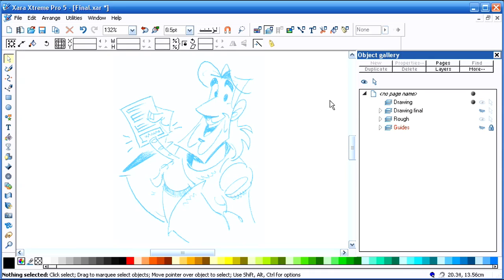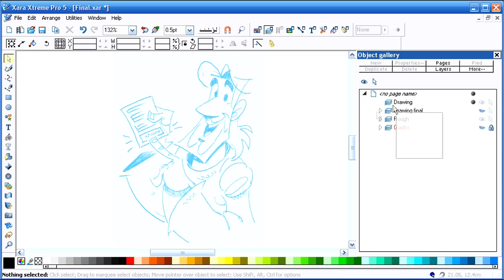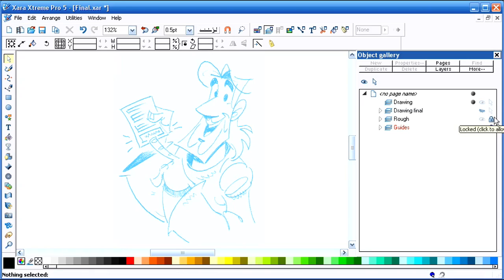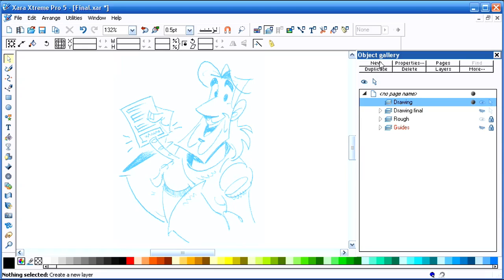This is on one layer, the rough sketch, and I want to lock that layer so that it doesn't get moved around. Then I've already created a drawing layer. You can do that by clicking on new and then naming the layer.